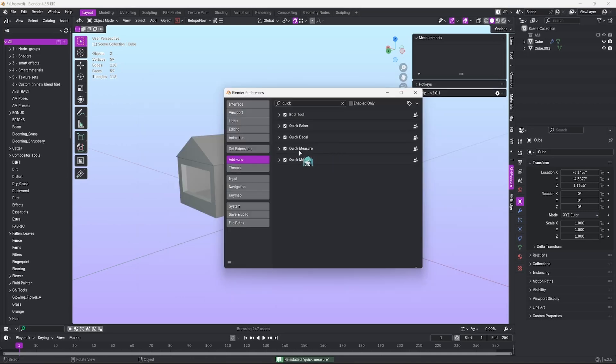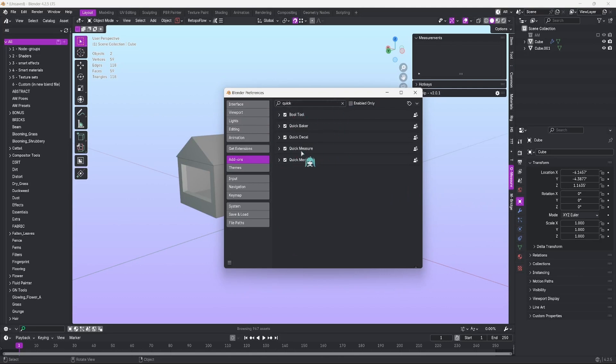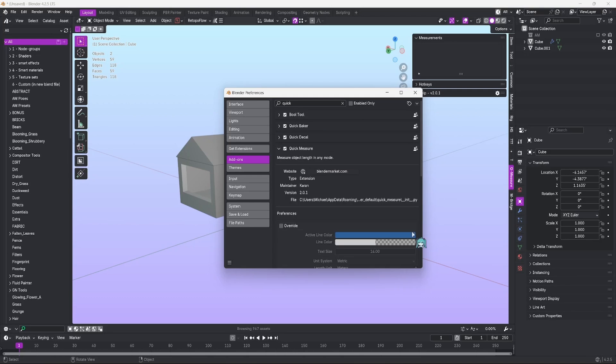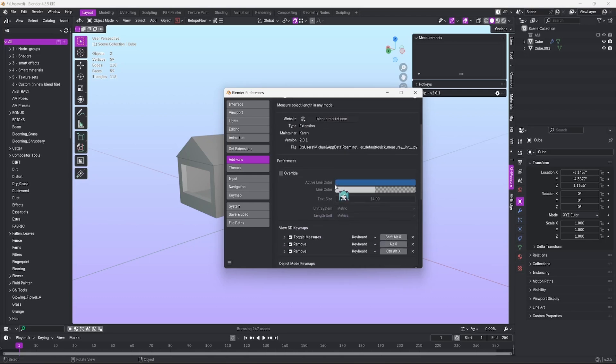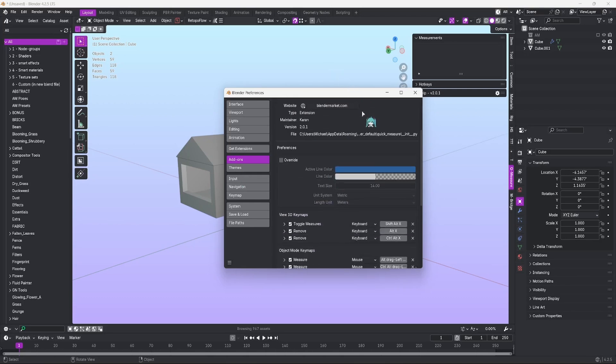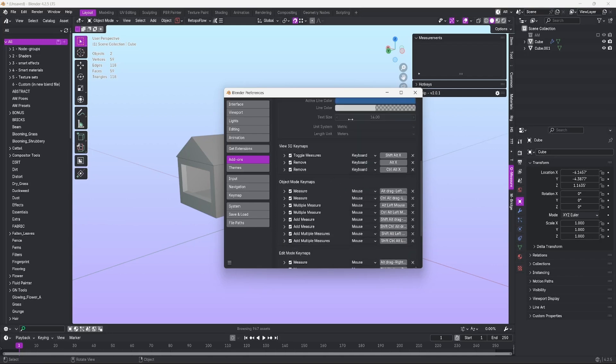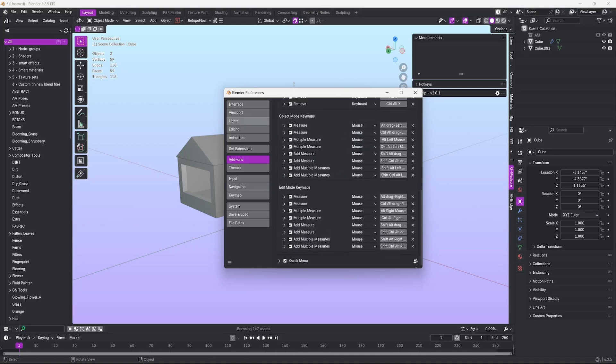Once you've done that, you should see Quick Measure within your add-ons list. You can search it. If you can't find it, you should be able to search it easily by just typing in the word Quick. Make sure the box is checked. You have a drop-down here. You can override the colors of the lines from the Blender defaults, the text, and the unit type, and down here you can remap some of the controls.